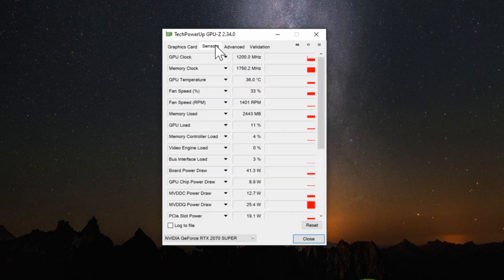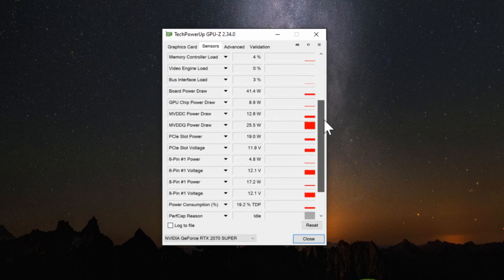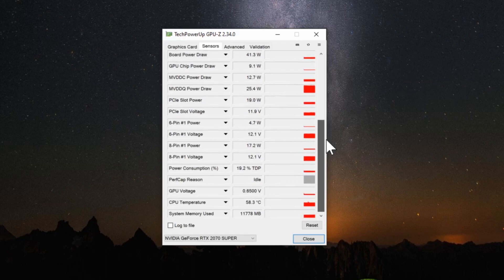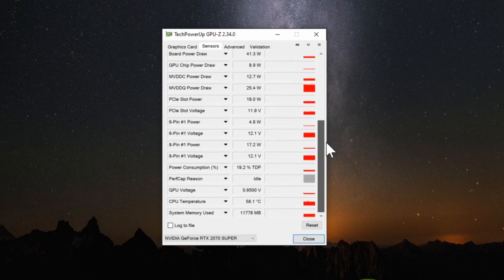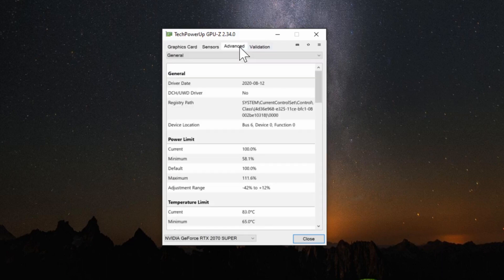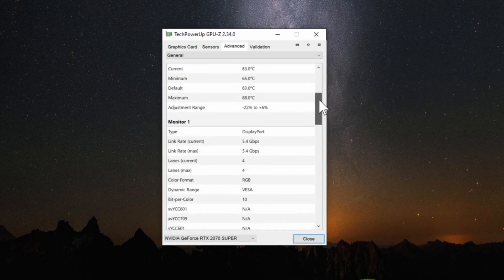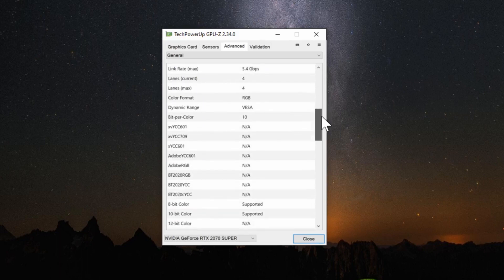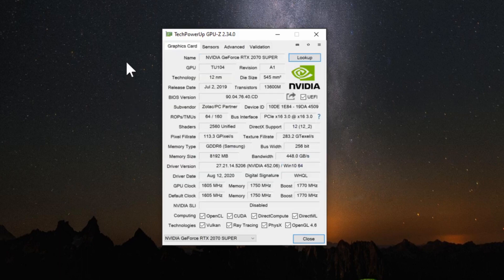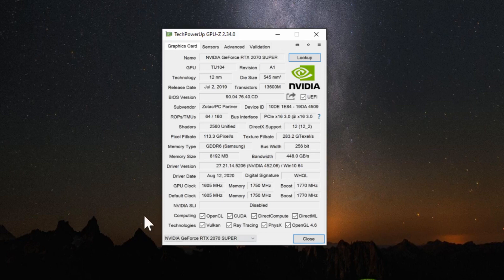...and if you go over to the sensors we can see the fan speed percentage, memory clock, GPU clock, the PCIe slot power, the GPU voltage, temperature will be located right here and the system memory used. If you go over to advanced now we can see the power limit, temperature limit, the monitors the GPU is connected to. So this is pretty much the ultimate third party software in terms of learning more about your graphics card. So go ahead and check out GPU-Z to learn more.